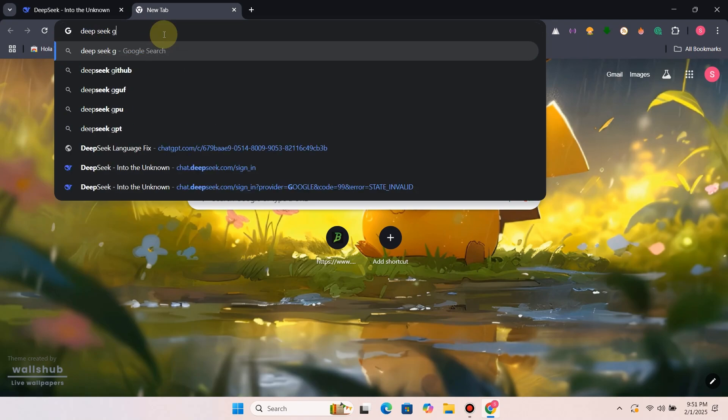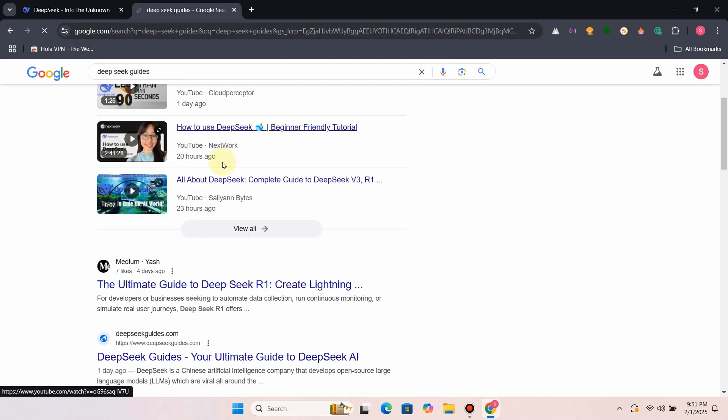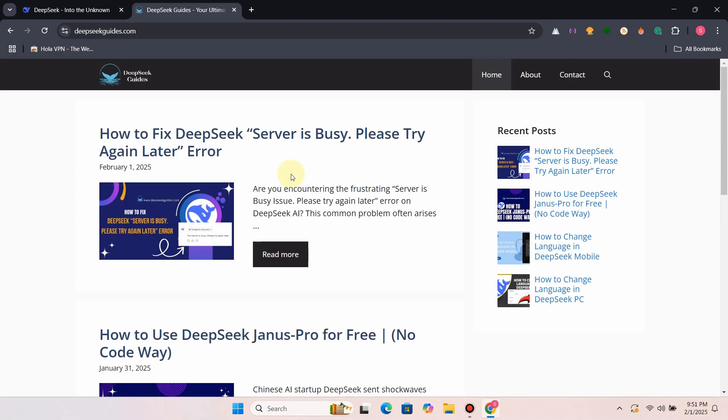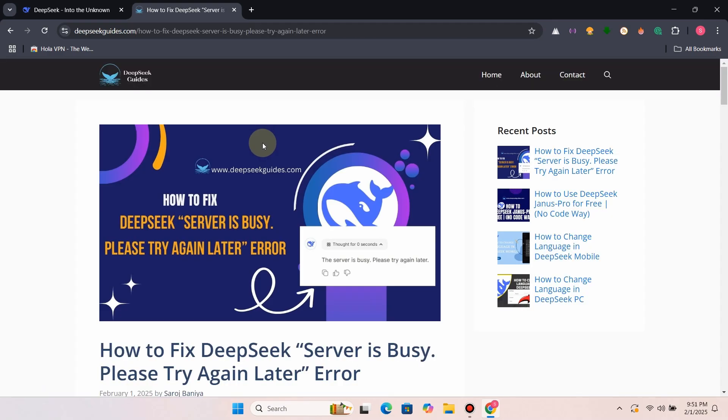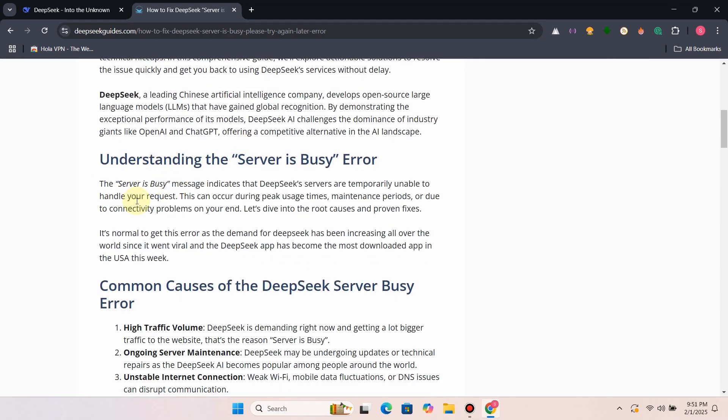Visit the website deepseekguides.com or search DeepSeek Guides on Google, then open the post with Fix 1. Let me walk you through the 10 fixes I tested, step by step.